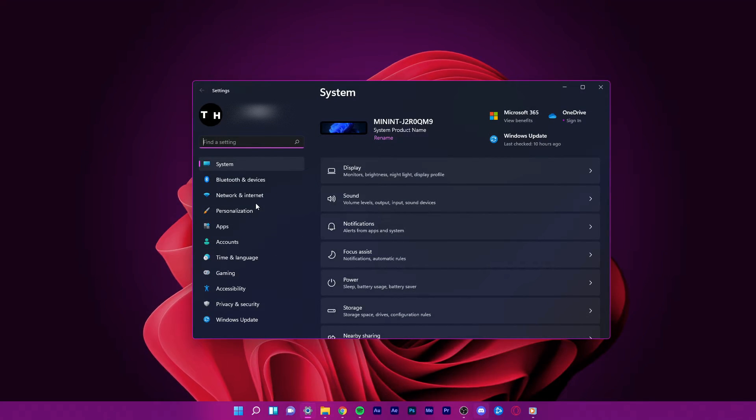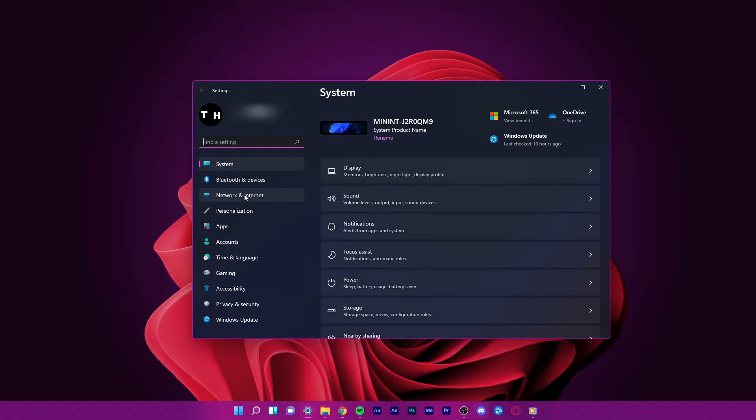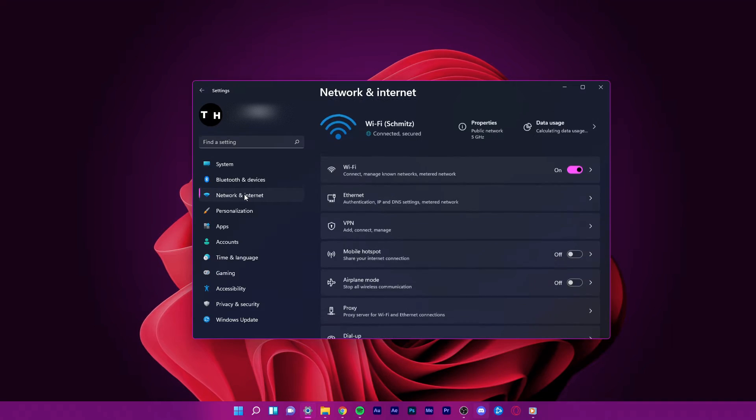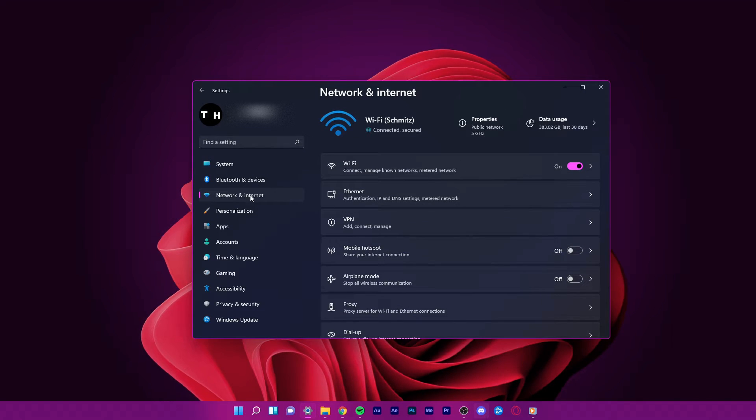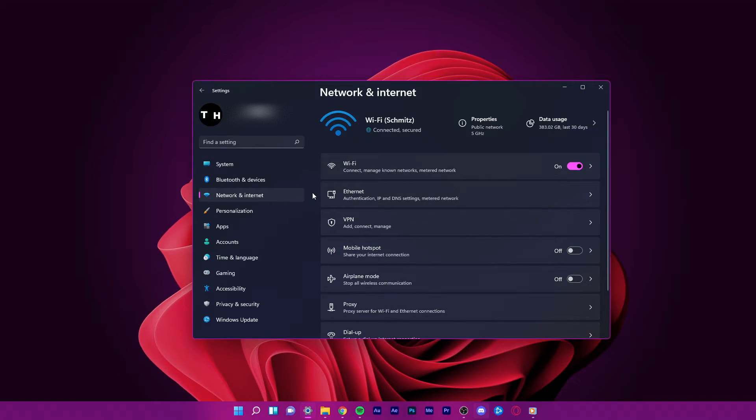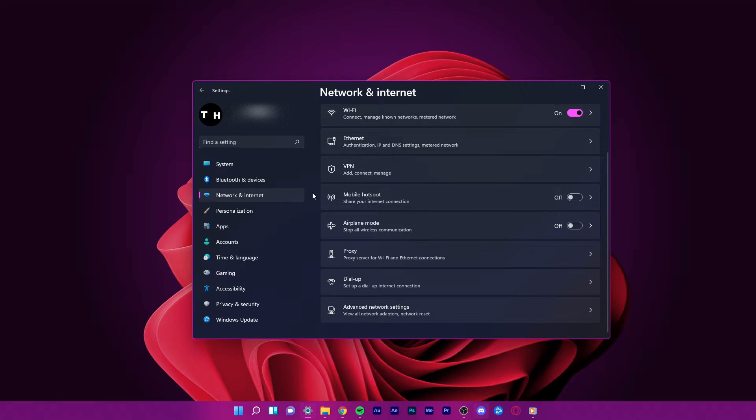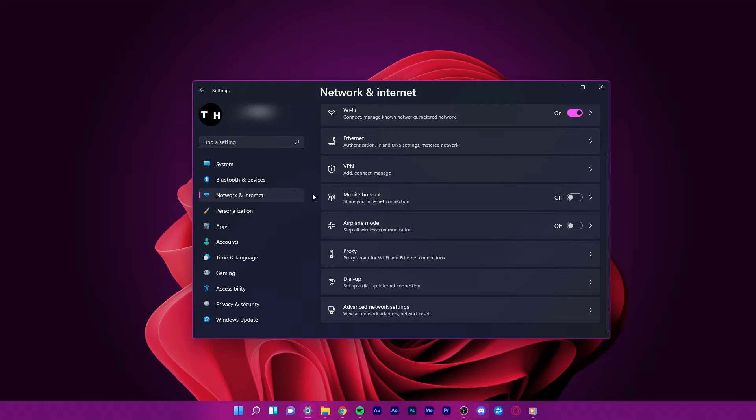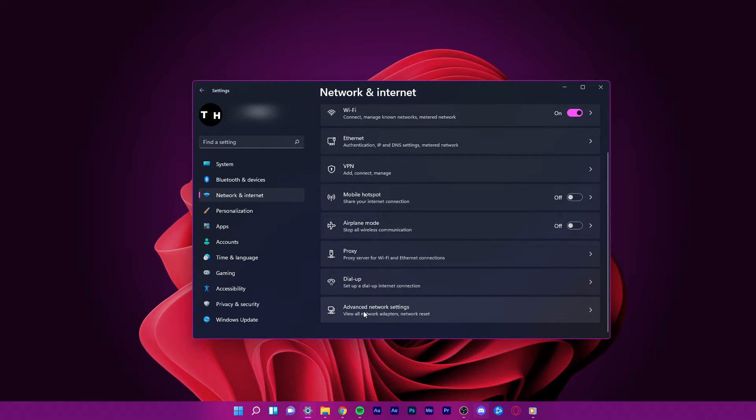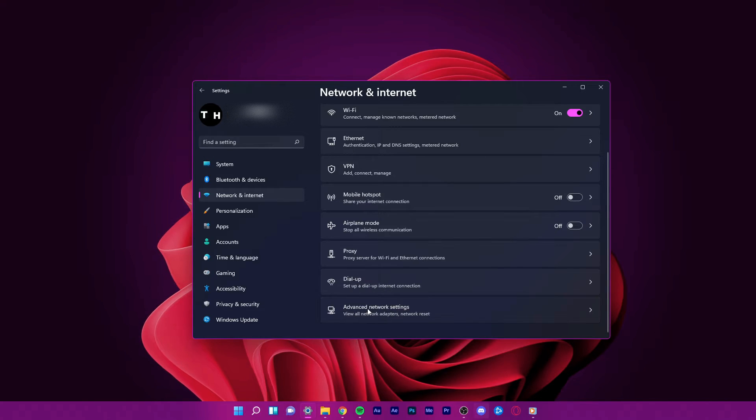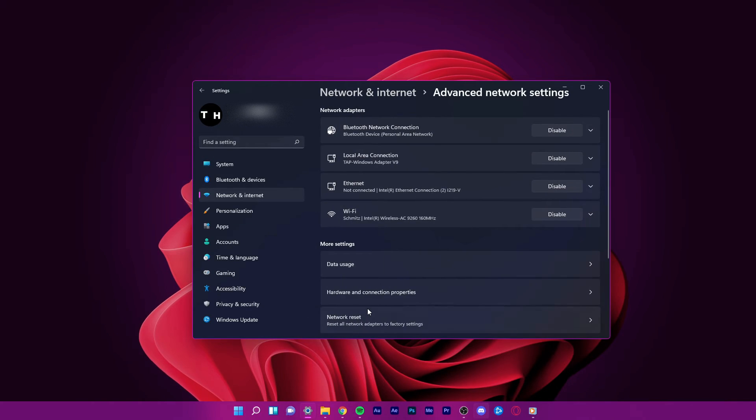On this window, select the network and internet tab on the left hand side. In your network and internet settings, scroll down and select advanced network settings.